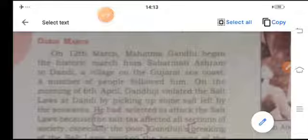He also proposed the creation of new provinces on a linguistic basis. Then at the Calcutta session of Congress, Purna Swaraj was declared, and then started the Civil Disobedience Movement.